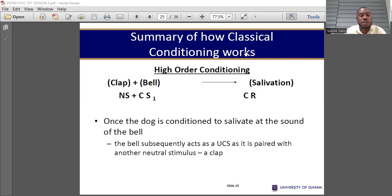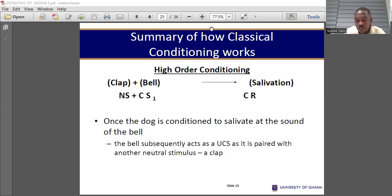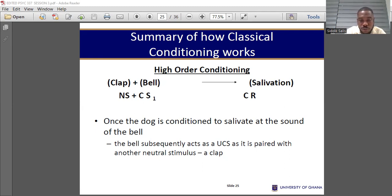Later, the neutral stimulus becomes a conditioned stimulus, and if it is presented even without an unconditioned stimulus, it will still elicit a conditioned response. If you haven't watched the previous video, make sure you watch it on Faculty of Intellectuals. Now let's continue.